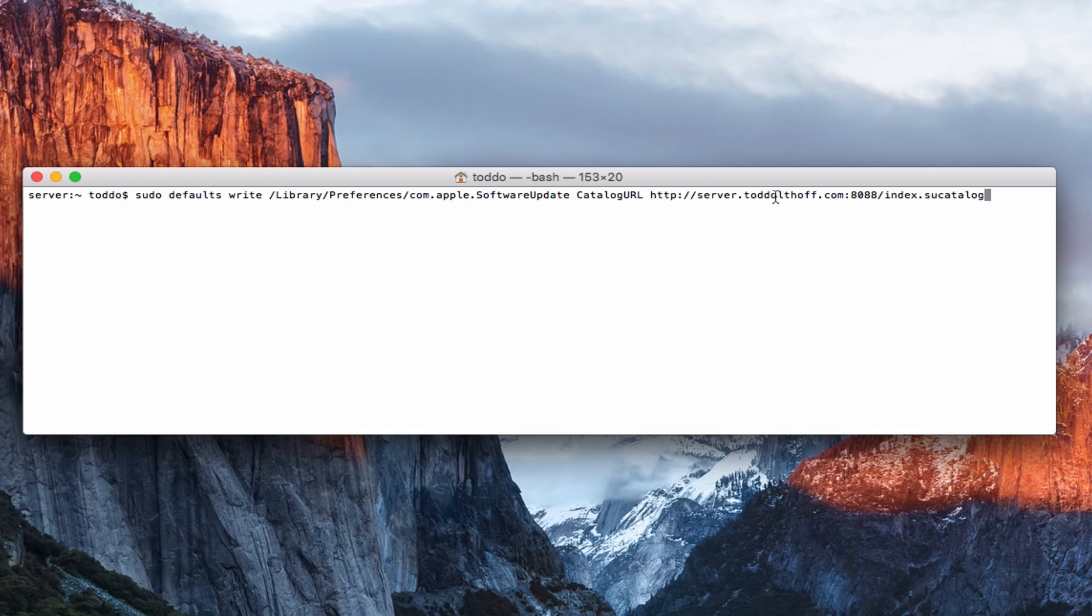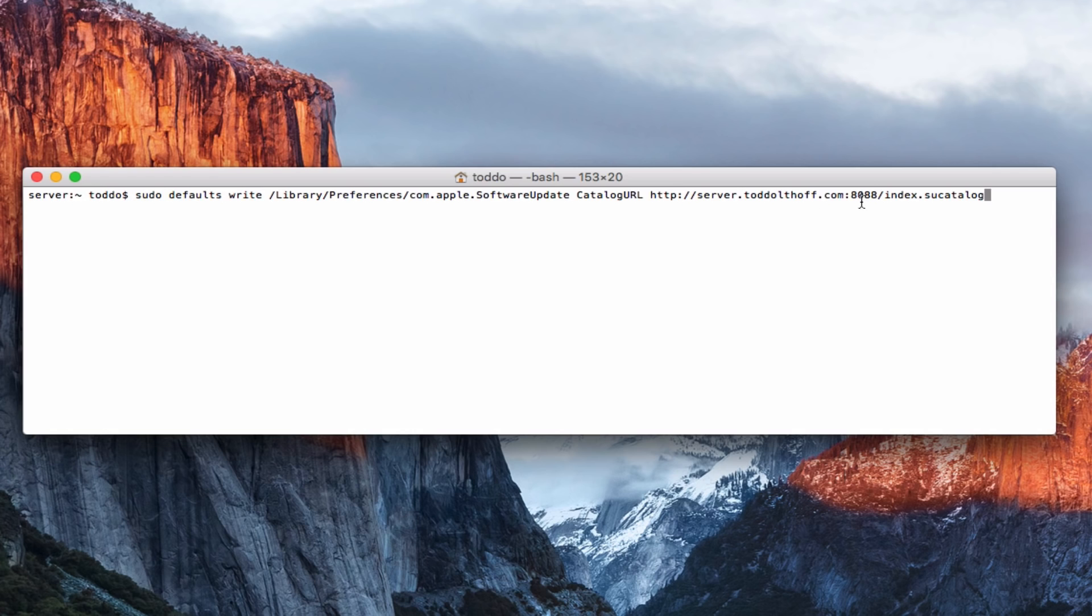And right in here is where you would put your server's host name and you can see my host name is right in there right now. And you would run that command and then that would set up that particular machine to look to the server for its updates instead of looking to Apple. Now if for some reason you don't want to use that port, just wanted to show you one more thing here quickly as well.